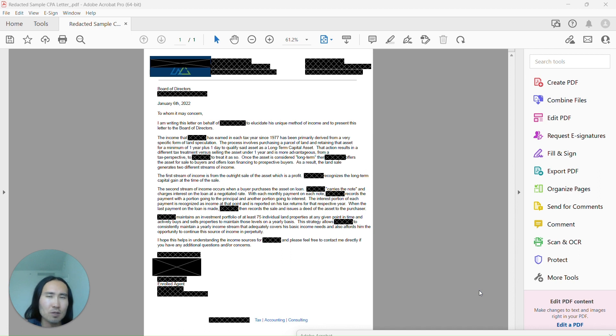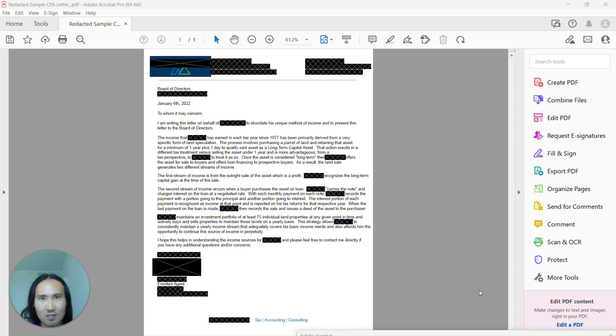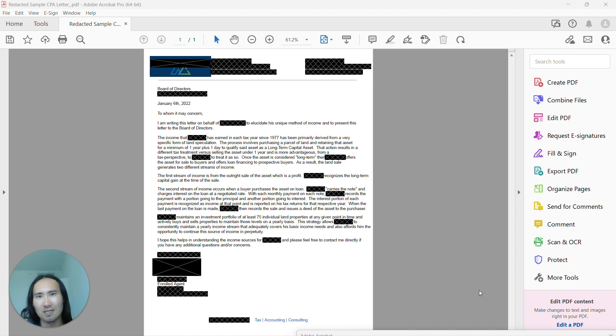Oftentimes these buildings will have a purchase application for the buyer to fill out. It can be more extensive in markets like New York where personal reference letters are required, along with a whole host of supporting documentation and even tax returns.